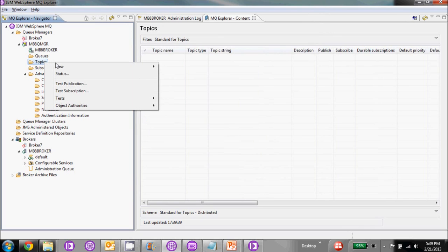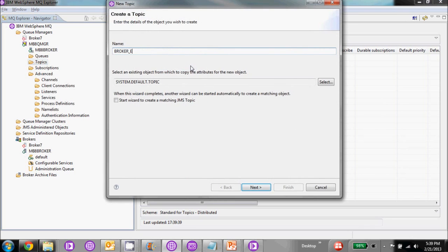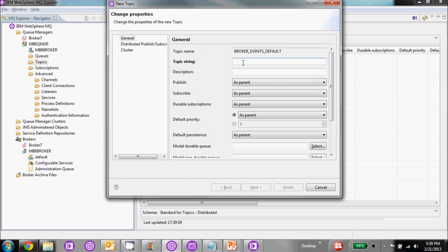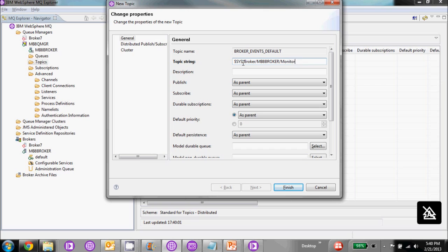Then we go ahead and create a topic. Let's call this broker events.default. For the topic string, this is going to be where the event message is going to be put to. The default is $sys.broker, and then we're going to put our own broker name — mb8broker. We're going to monitor the execution group for us as default, and here we're going to put the number sign. You can also put a specific flow name right here.